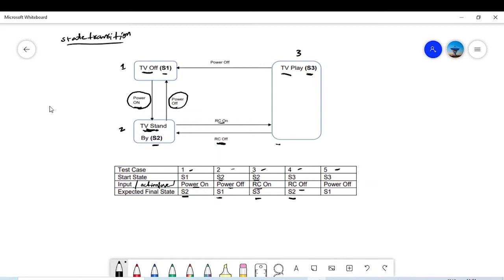The final test case: you are in S3, and you do the 'power off' action. Then you will go to S1. So based on different actions, events, or inputs, your states will be changed.